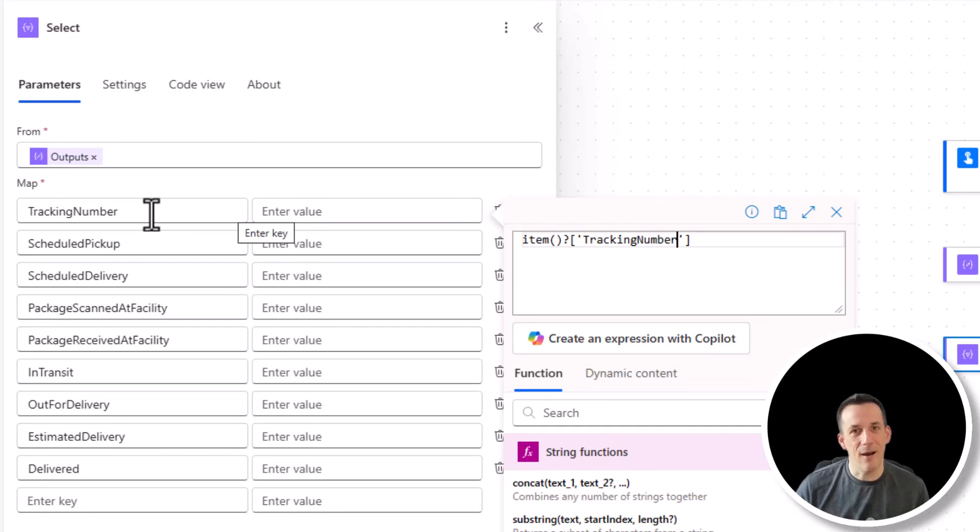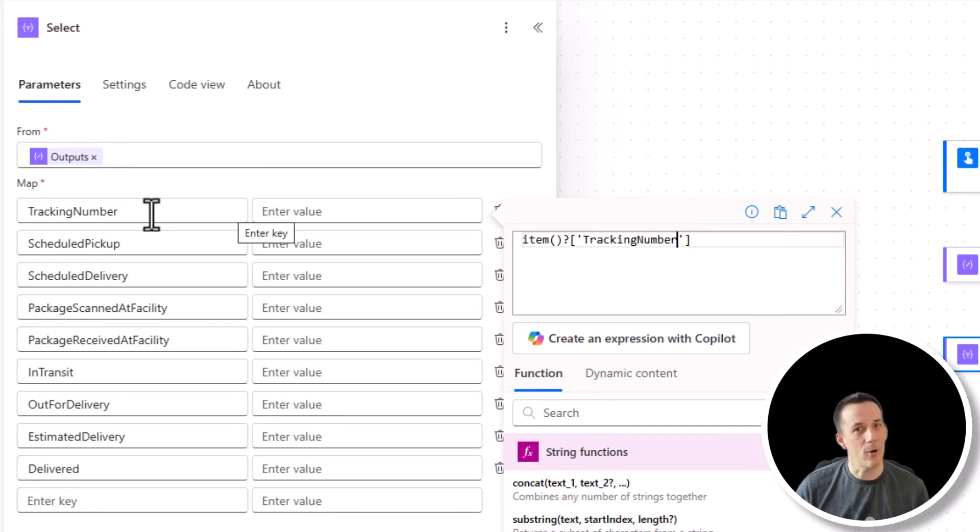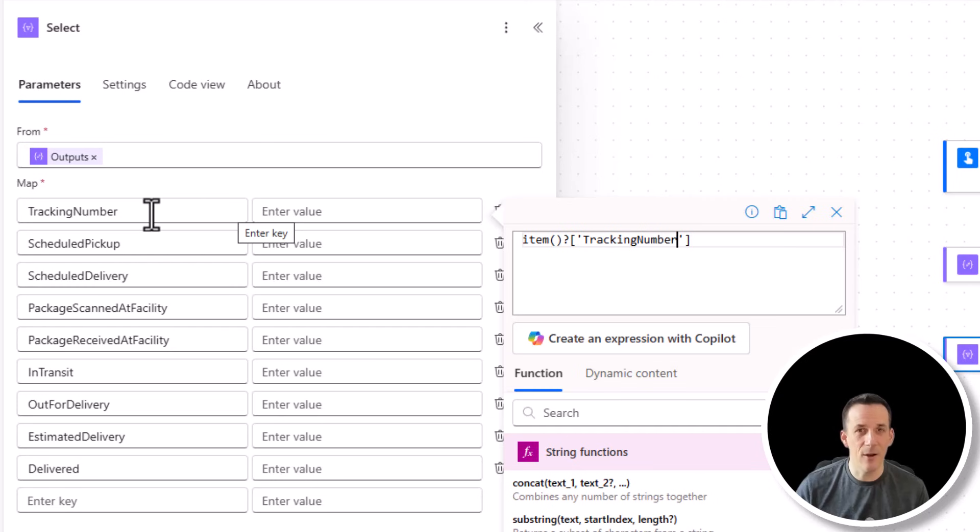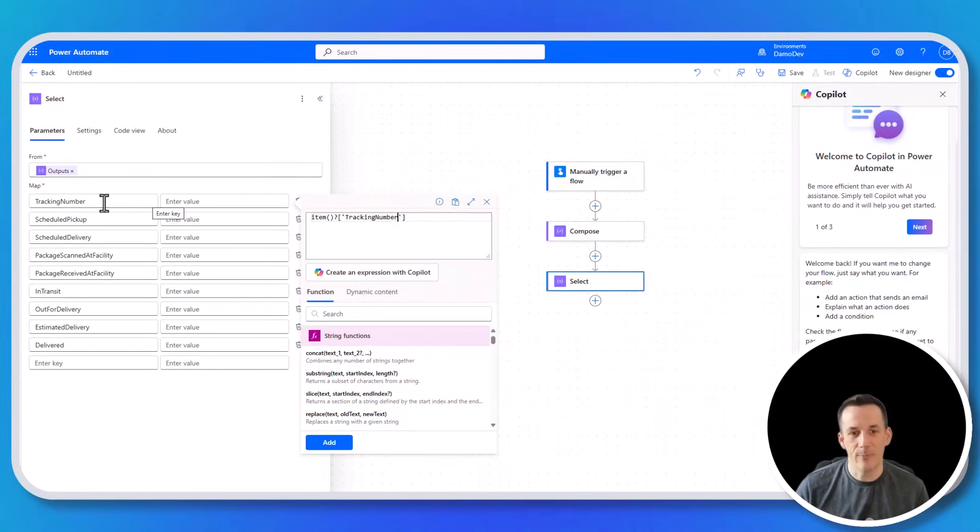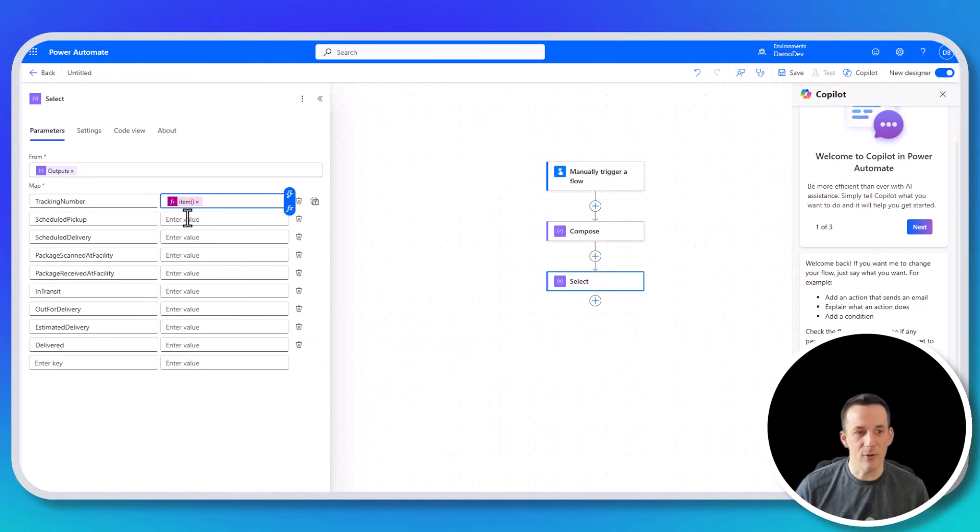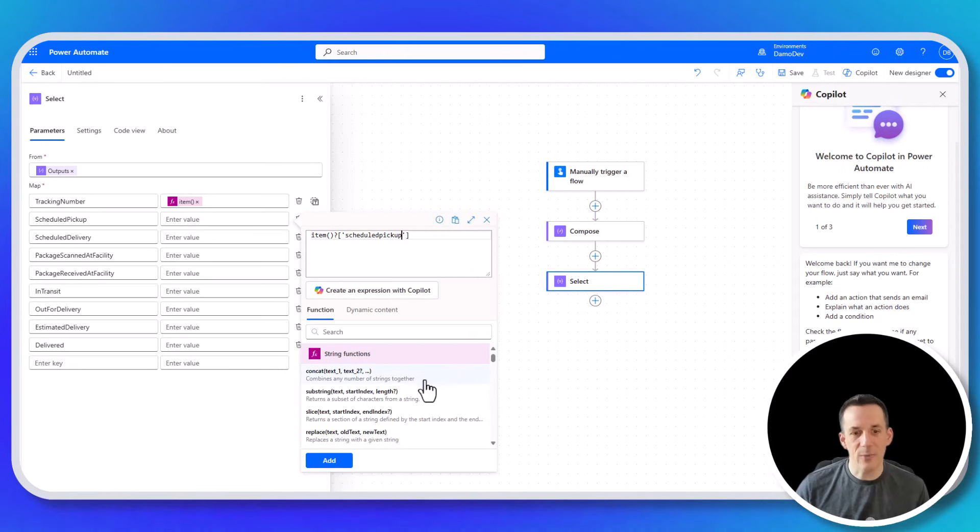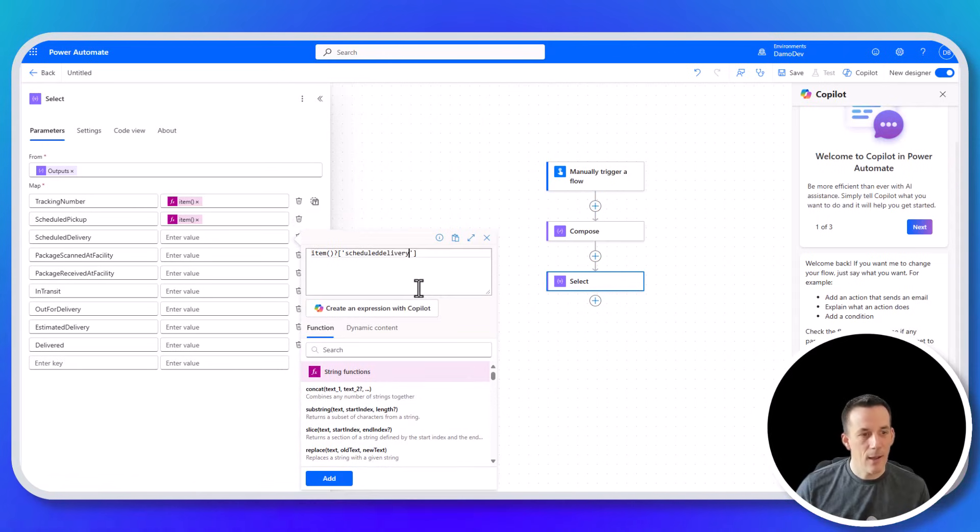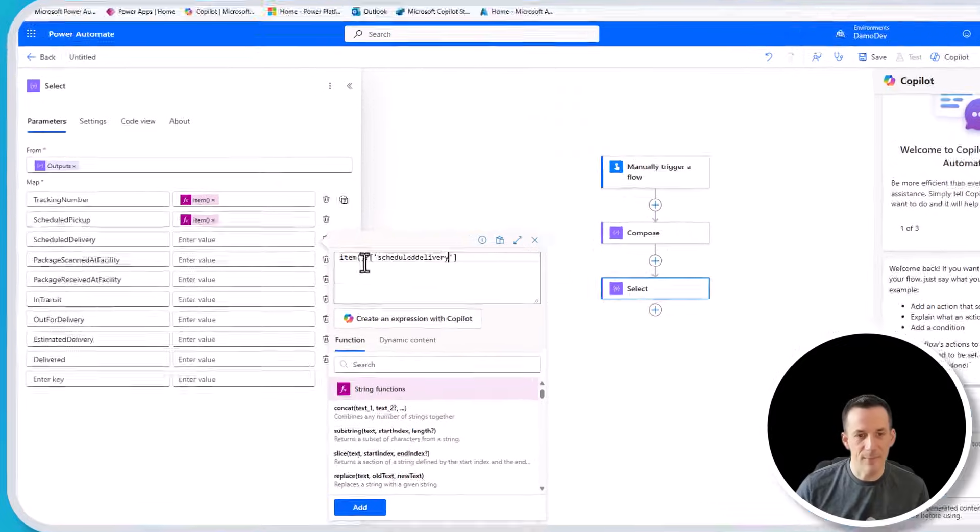We can change those as we please. So if I'd rather it be called tracking no or tracking hash, then I can change that to suit my own requirements. The advantage of creating our own array, of course, is that if we do something like creating an HTML table using the createHTML table action or creating a CSV file, those new key names will come through as the header within those outputs. So for now, I've got my tracking number. I'll hit add and I'll do the same for the scheduled pickup and scheduled delivery.